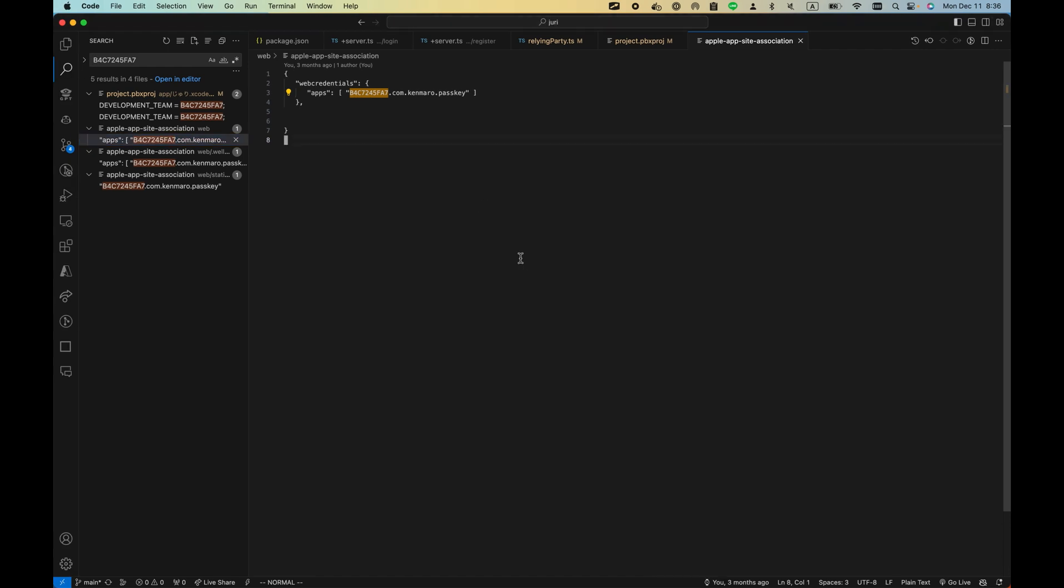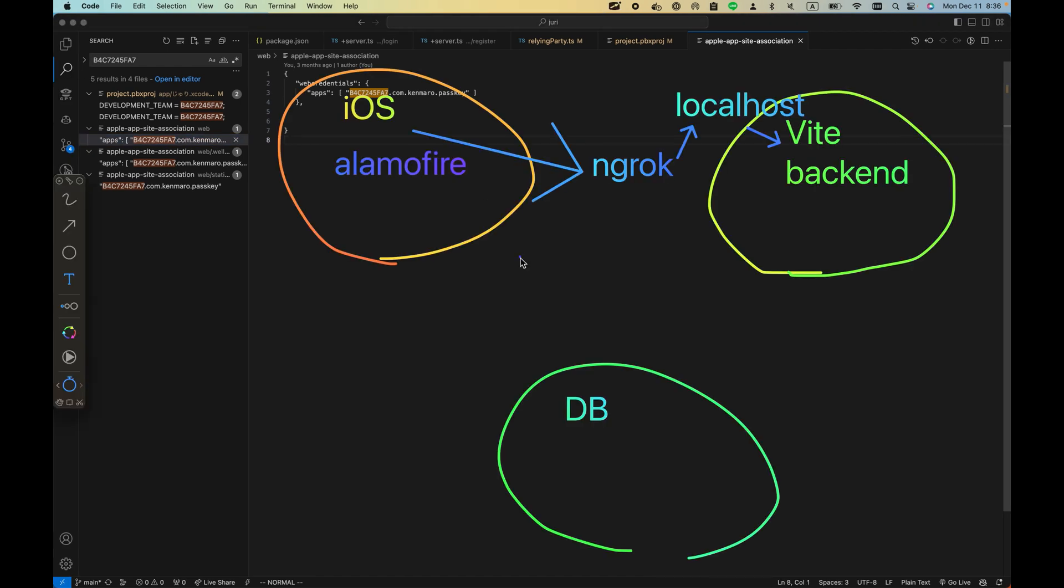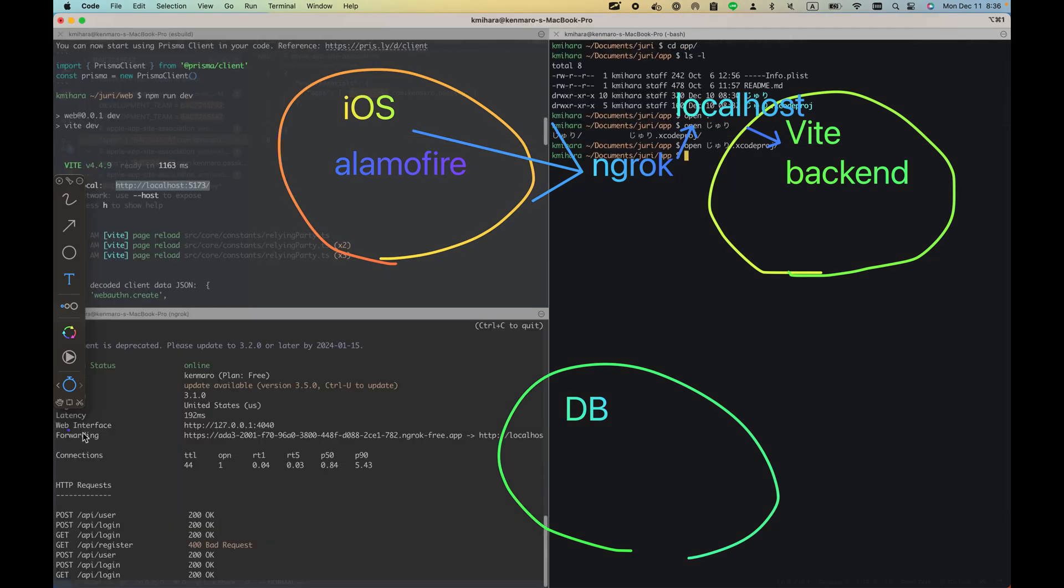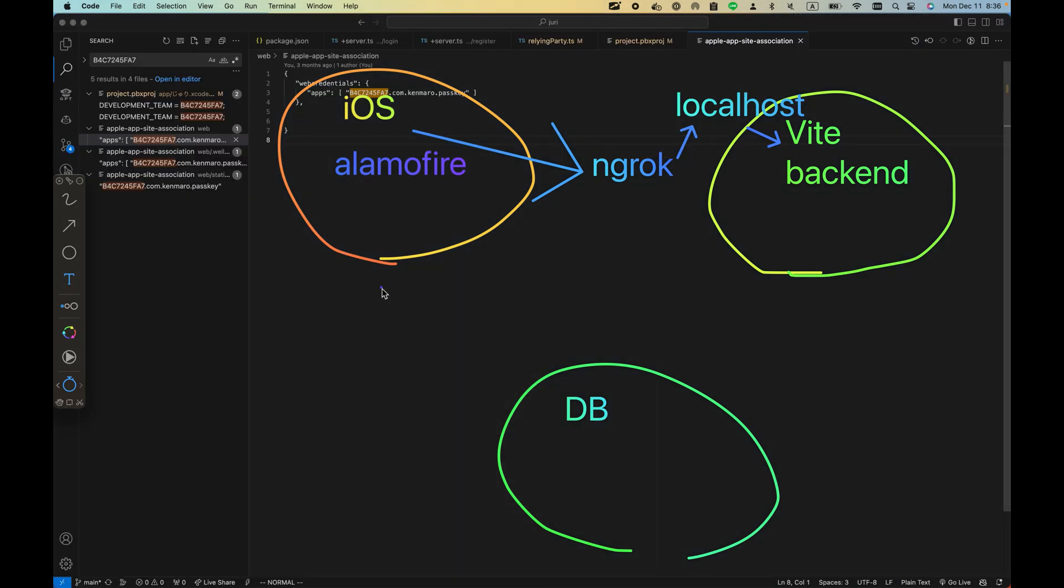That's pretty much it for today. To summarize: continuing with the previous video, I hosted the backend application here and mapped it with ngrok like this. I built the iOS application and Alamofire calls the ngrok. The database is the same as the last video. If you didn't watch the last video, you can go back and quickly check it. This is the iOS application with passkey.